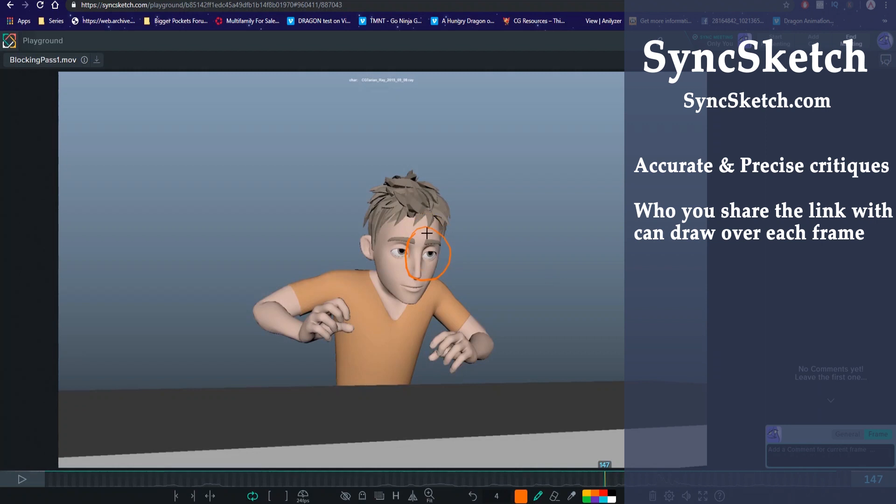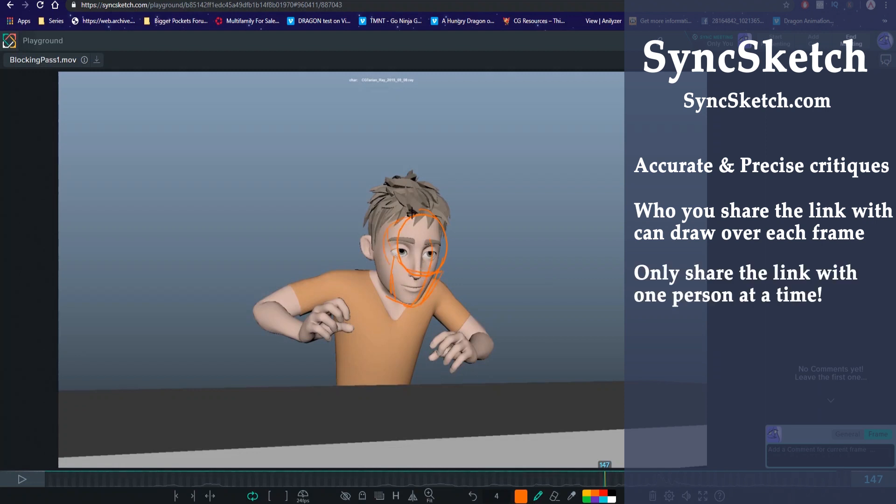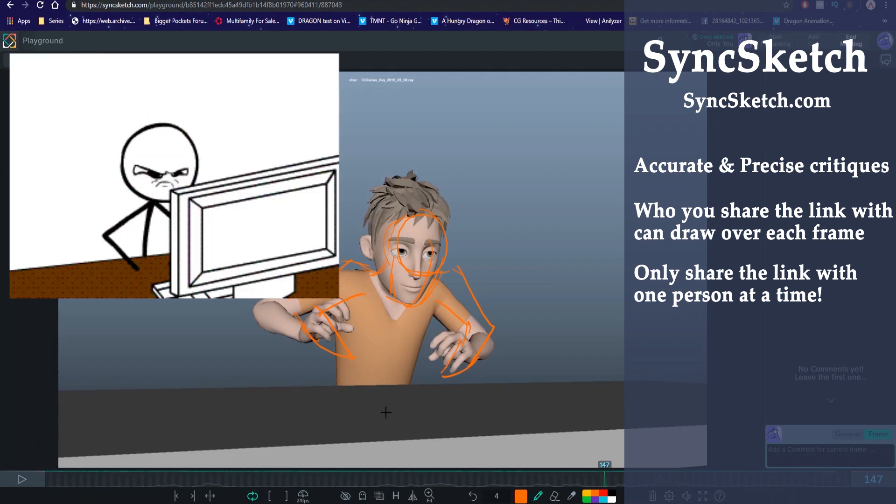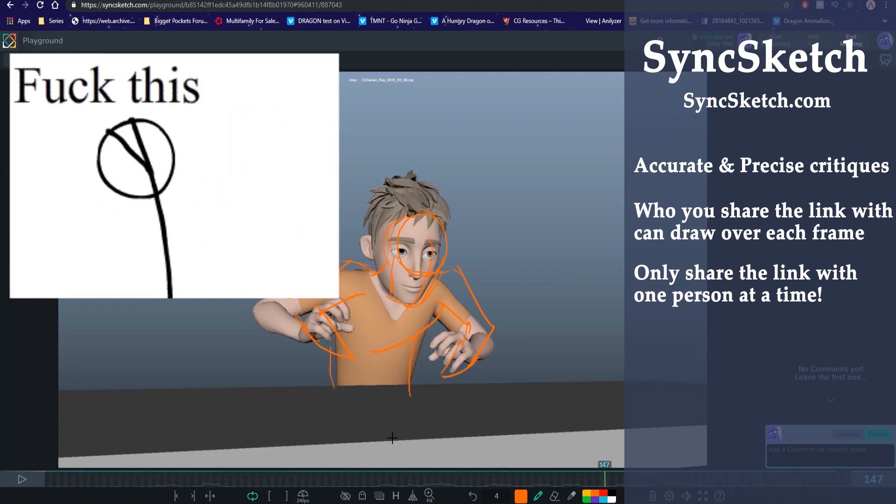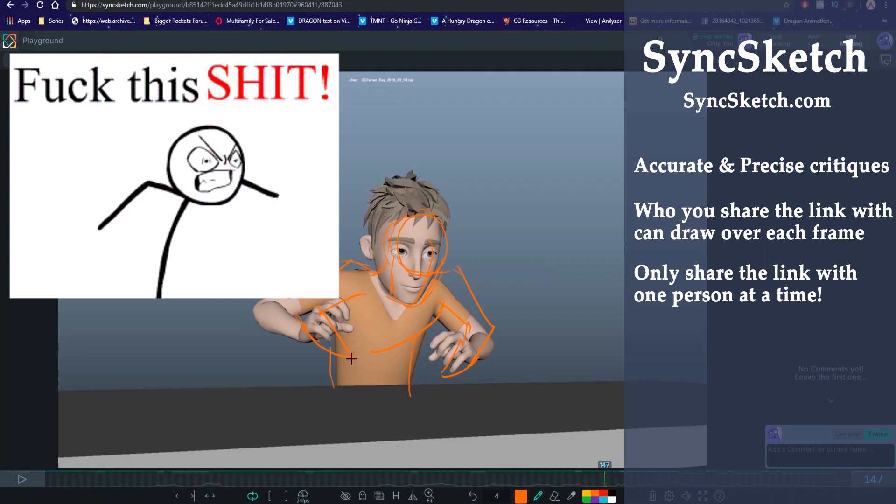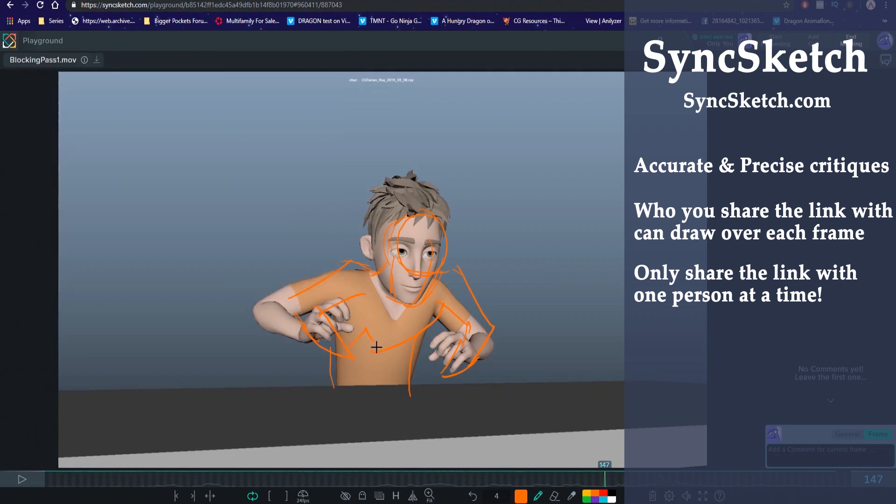One thing you got to keep in mind though is since what happens on SyncSketch is synced like the name suggests, you have to make sure to have one person give you a critique at a time. Because if one person is drawing over a frame and you also give the link to a second person and the second person starts scrubbing the timeline, the person that was drawing on that frame will lose their drawing and lose the frame that they were working on and that will frustrate them a lot. I made that mistake before and that's why I'm single now.